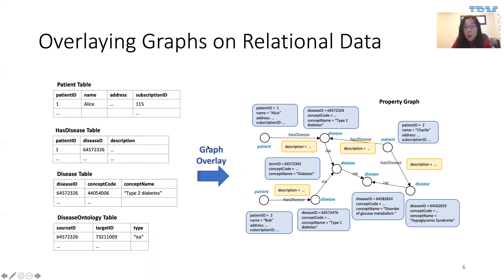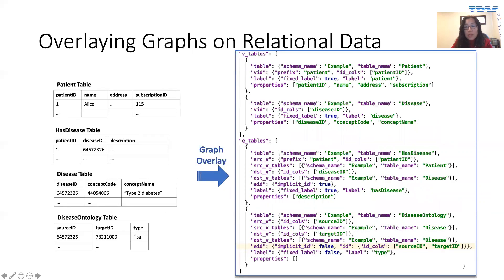Now let's talk about how we overlay a property graph onto relational data. On the left-hand side, we have four relational tables: a patient table, a disease table, a has-disease table, and a disease ontology table. DB2 Graph exposes a graph view of the same data, where you see vertices labeled as patient and disease, and edges connecting patients to diseases and diseases to other diseases. In DB2 Graph, we essentially map each vertex or edge to a single row in the DB2 database, so graph overlay boils down to mapping the vertex set and edge set of the graph to the relational tables.